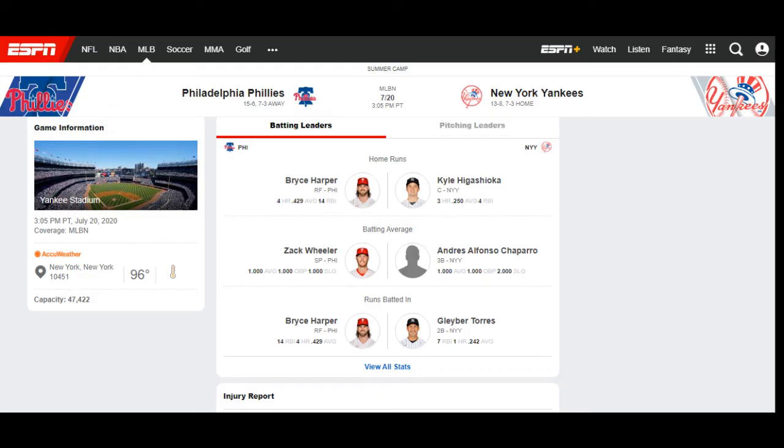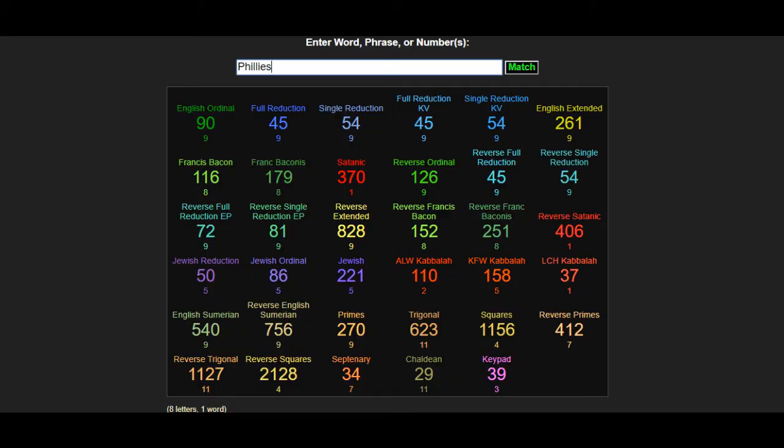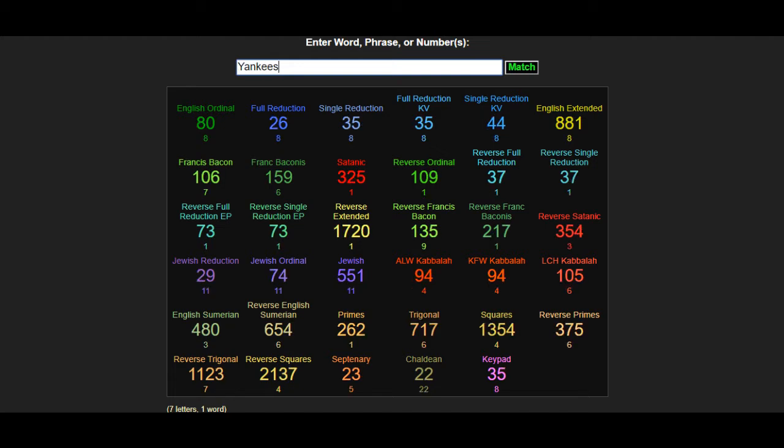The next game we have Philadelphia Phillies versus the New York Yankees. And Philly is 15-6 and New York is 13-8. Looking at those same ciphers that I mentioned, from what I can see and what I deciphered, because it's just a bunch of codes and you have to be able to decipher the outcome, I'm seeing that Philly is going to go 16-6 and New York is going to go 13-9. And so that's the result of the second game is Philly winning.